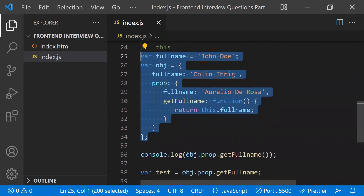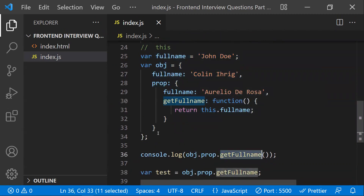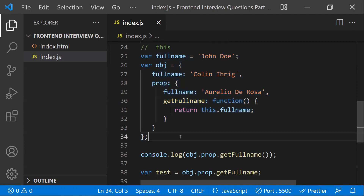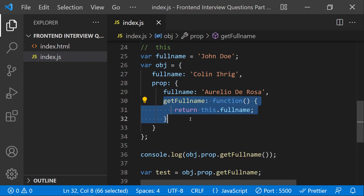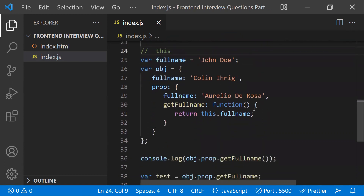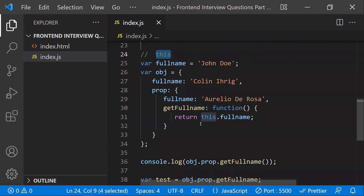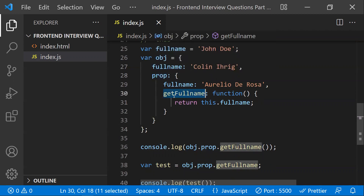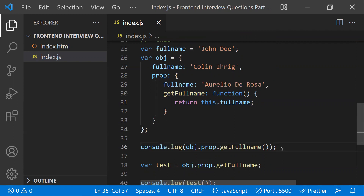When discussing functions, the most important thing is not how a function is defined but how it is invoked — that's where `this` comes into the picture. For the first call: `object.prop.getFullName()` — the context is `prop`, so `this.fullName` returns the `fullName` property from `prop`. This is fairly straightforward.